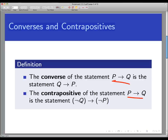The contrapositive of P implies Q is similar, except we not only switch the hypothesis and conclusion, we also negate each of them. So it becomes: not Q implies not P.